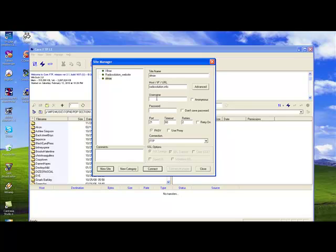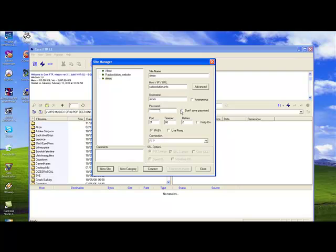Our username in this case is xlrock and our password is the one that has been selected for us, which we can now enter in here. If you choose to not save your password, simply check off don't save password. If this information is correctly entered, you may now leave everything else by default and simply hit connect.